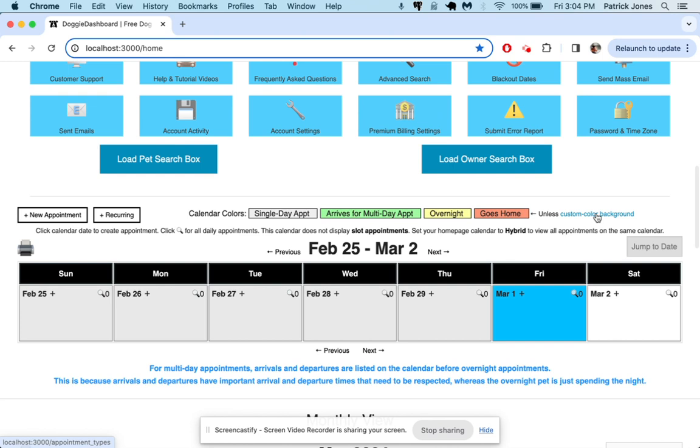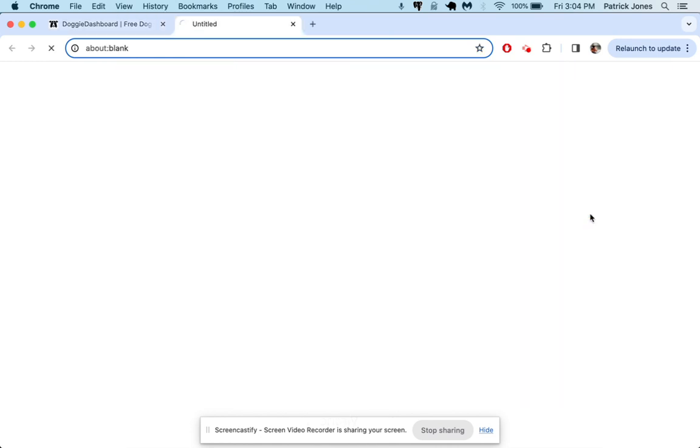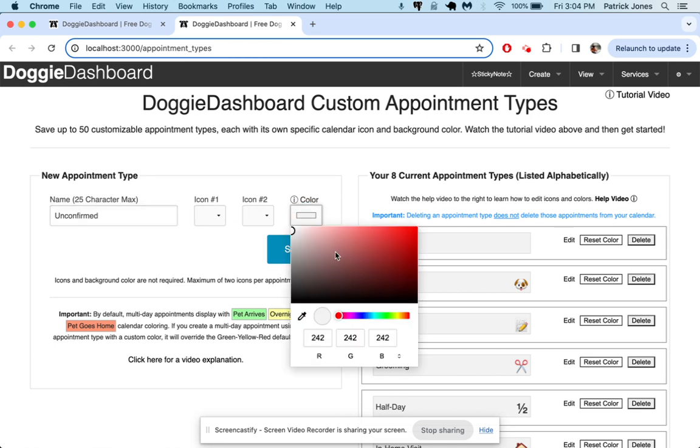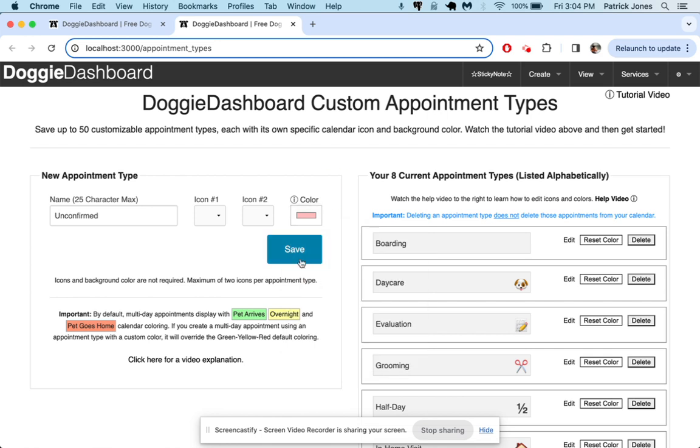So up here, we can click custom color background, and that's going to take us to the custom appointment types page. Here, we're going to make an appointment type called unconfirmed. We could give it icons if we wanted to, but we're not going to. We're just going to give it this pinkish color right here so it catches our eye.